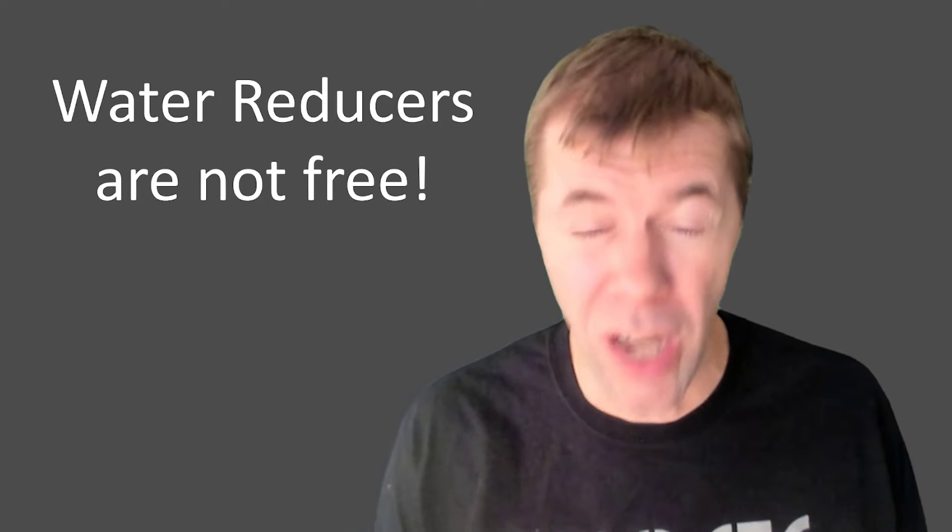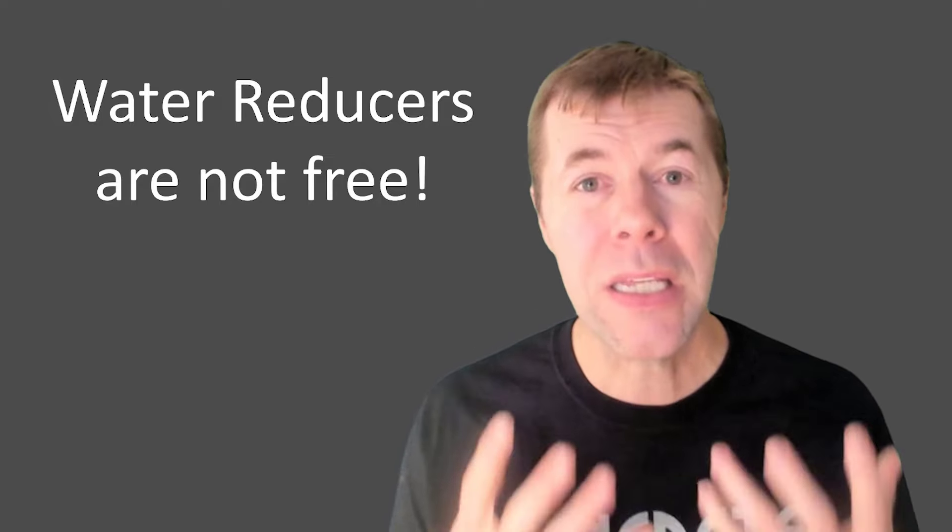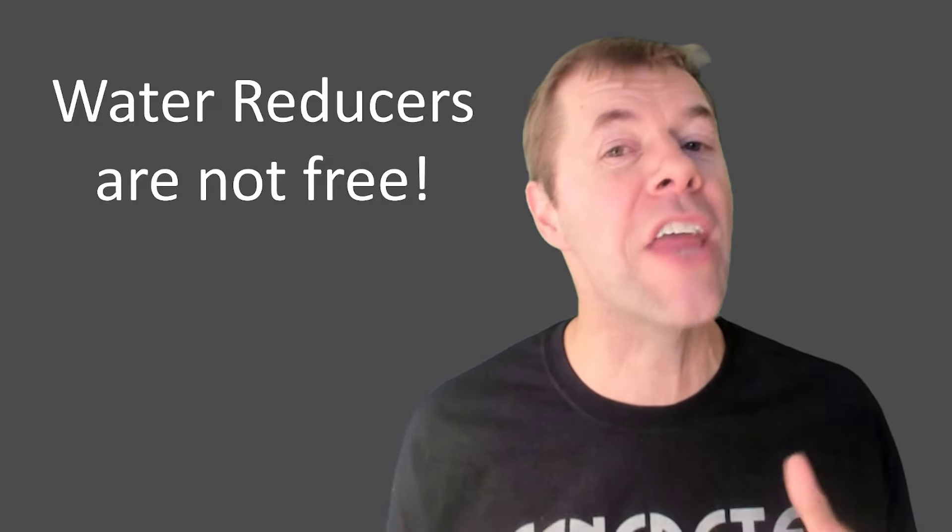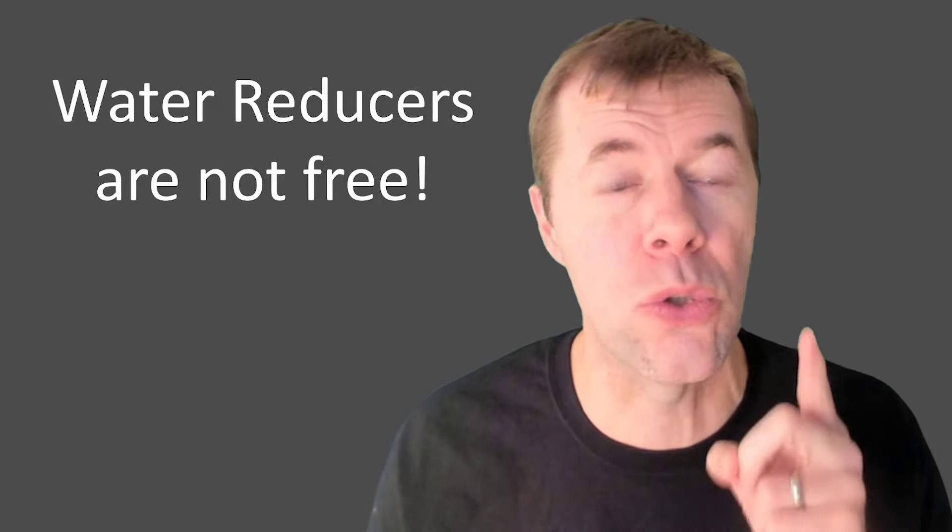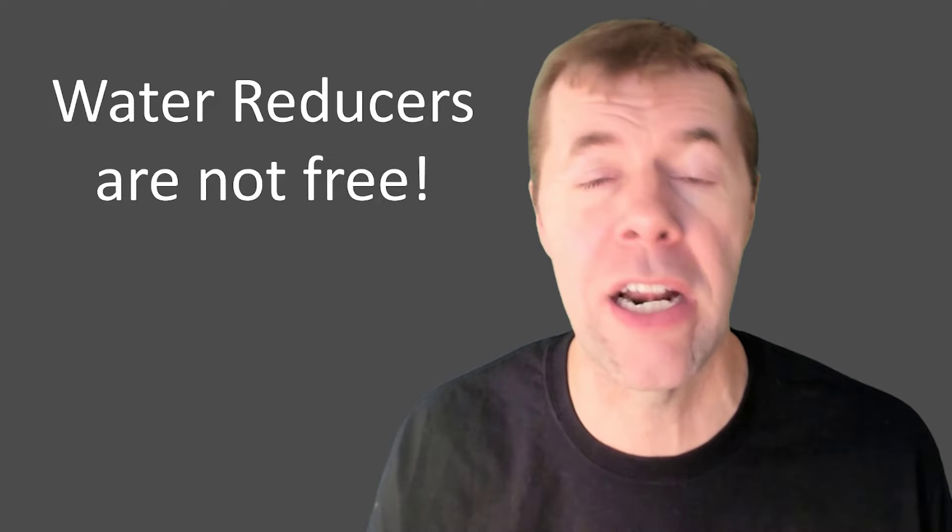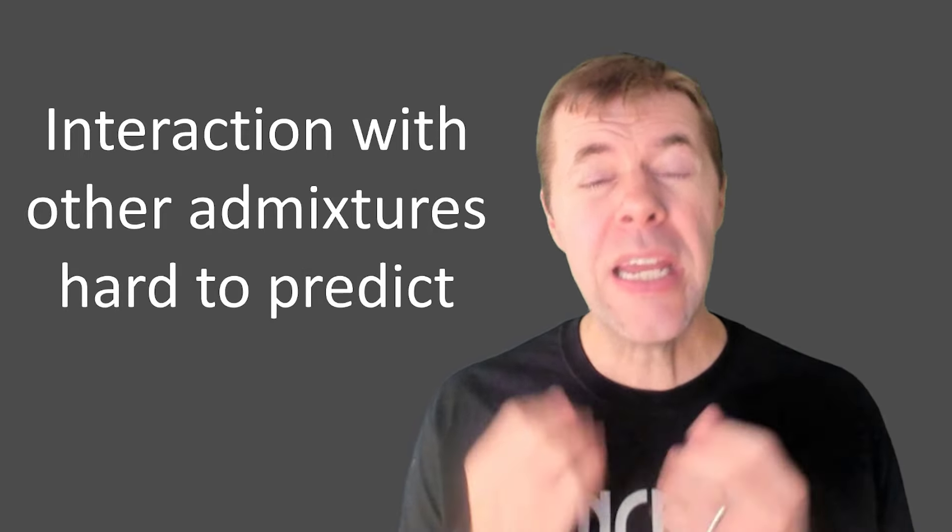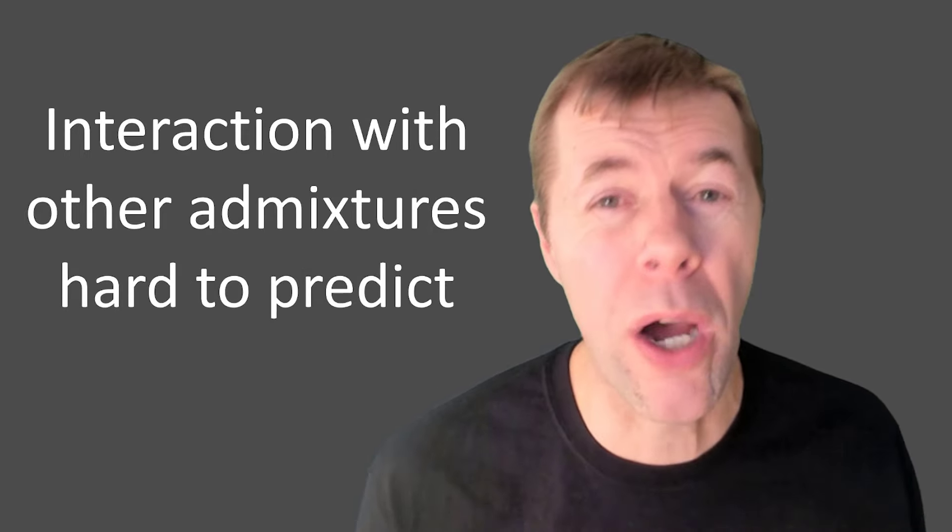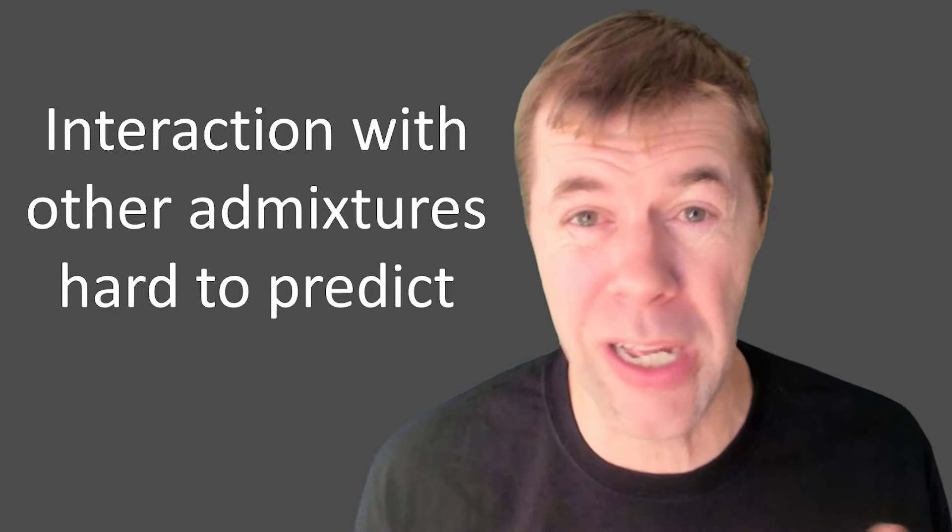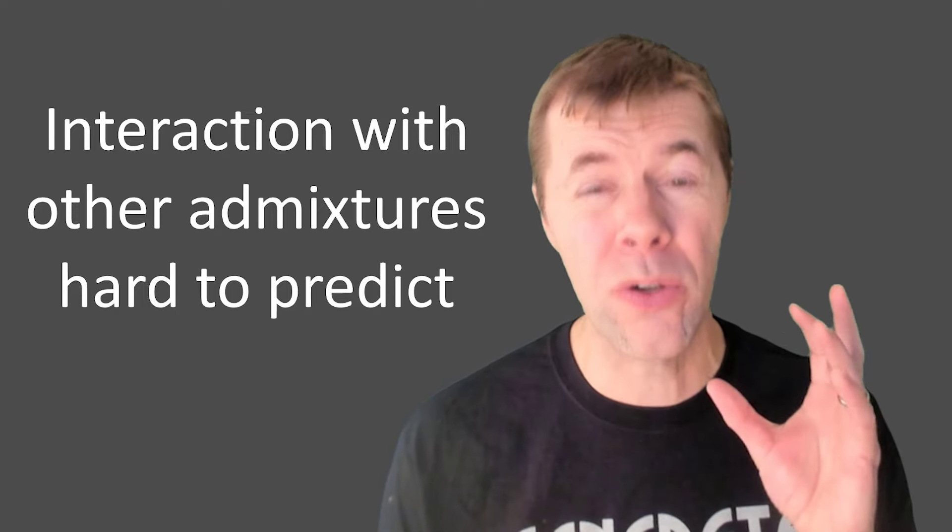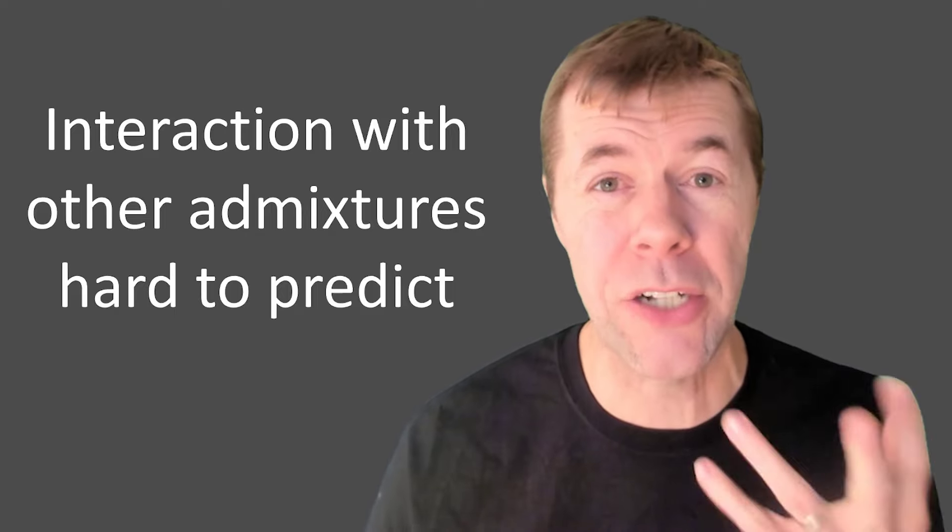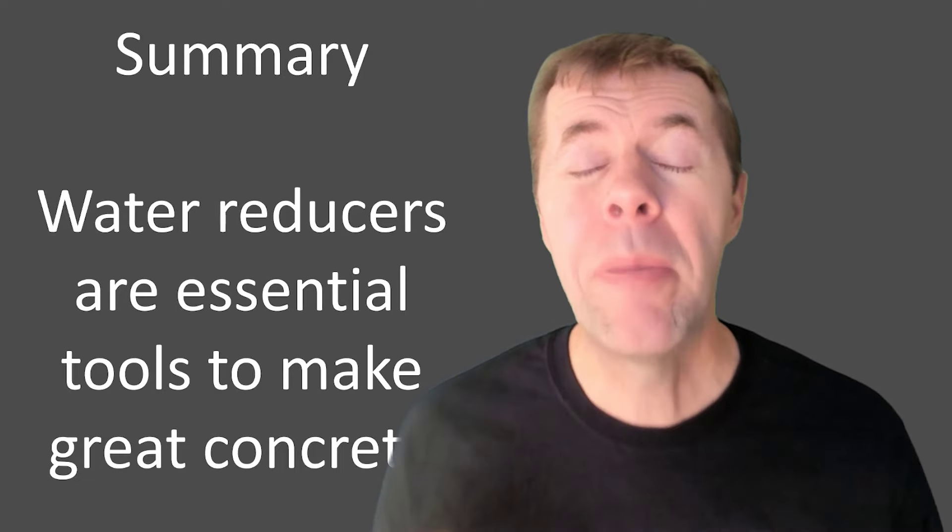And water reducers are not free. They cost money, but you know what? I think they're worth it. I think they're an essential tool. I think the performance you get out of it is worth it. And there are interactions between water reducers and other admixtures that are really hard to predict. They're really challenging, and so trial batching is essential with them.